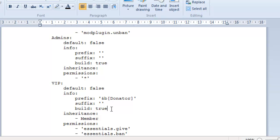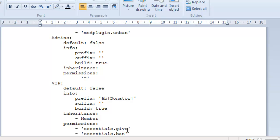Build, true, that's if they can build or not. The inheritance, like any commands or permission nodes you put under the member, anyone who inherits the member will have all of those permission nodes as well, so you don't have to enter them specifically. The permissions here, essentials.give will allow people to spawn themselves items. You can find permission nodes for every plugin guaranteed on their wiki or on the plugin thread. And again, there's just essentials.ban.